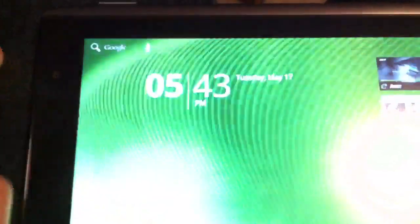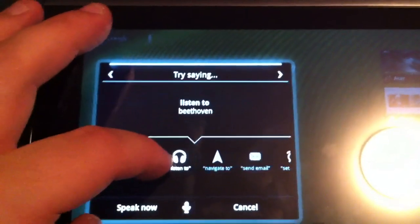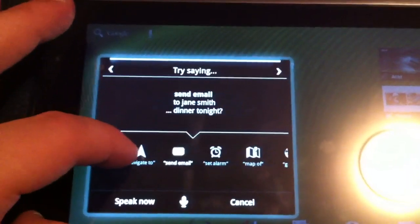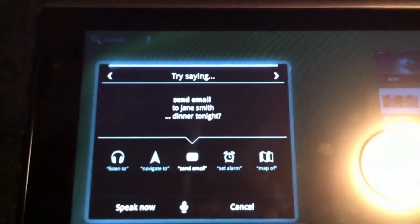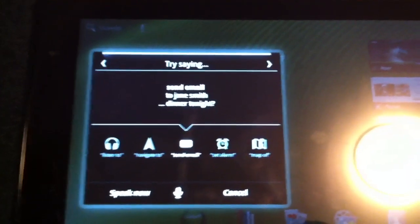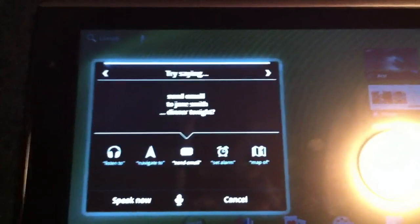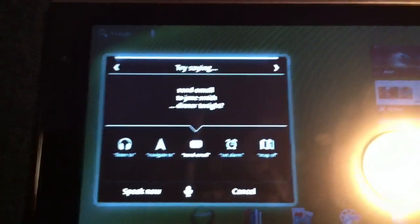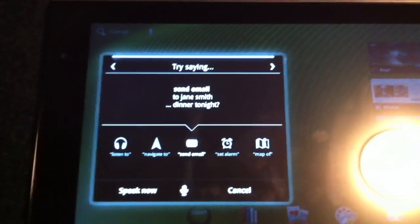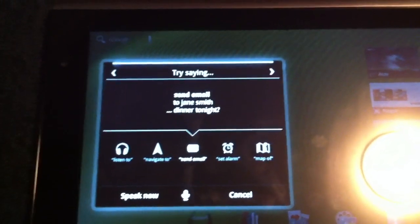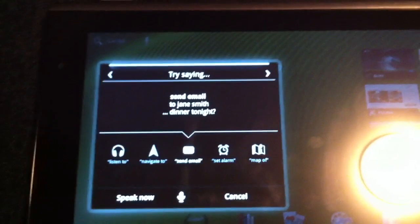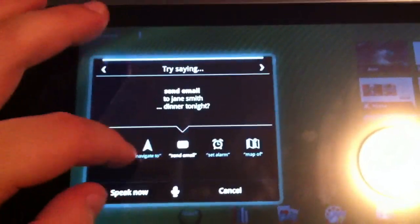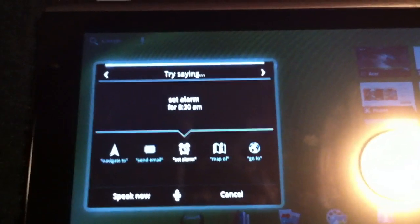What other options can we do? I would do listen to, but I don't have any music on here. I've got my Gmail account for my Android account, but I don't actually use that for email. I'm not sure if it's set up as an email account on here, and I also don't have any contacts in it. So actually that would be pointless. Let's try set alarm.